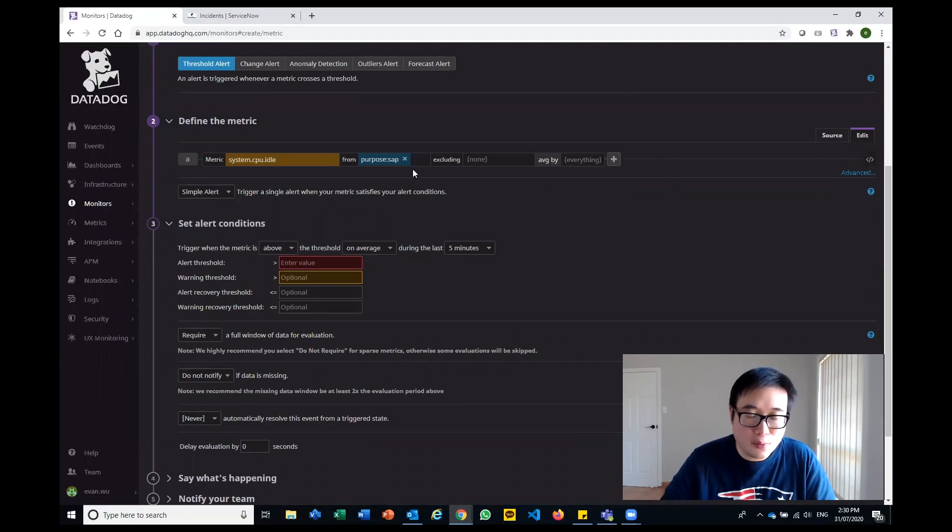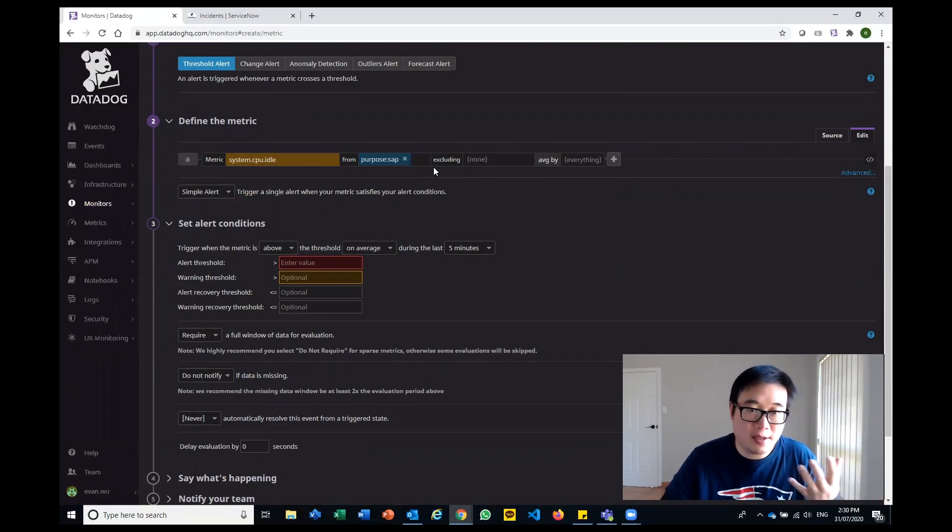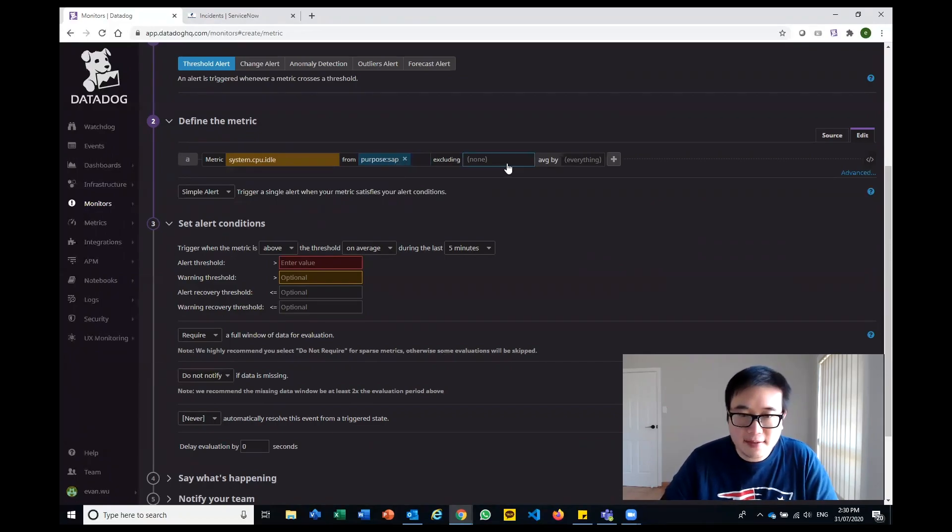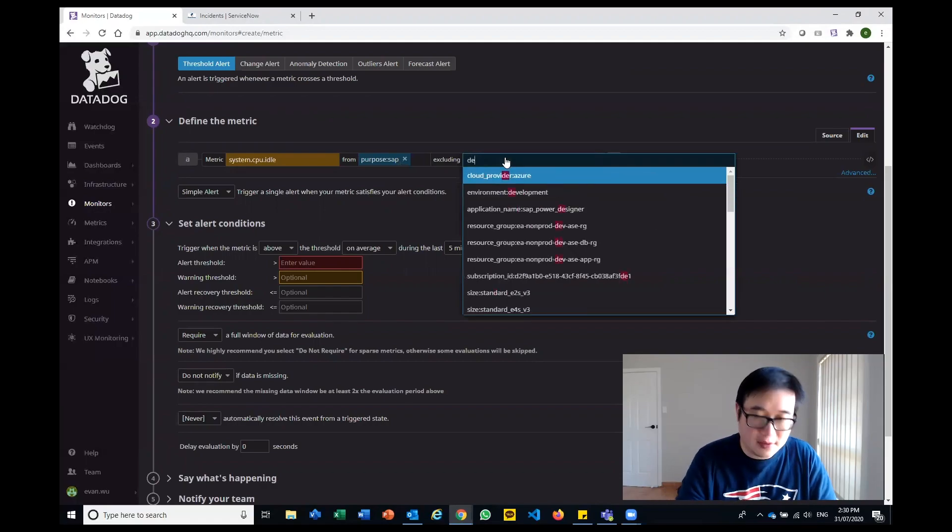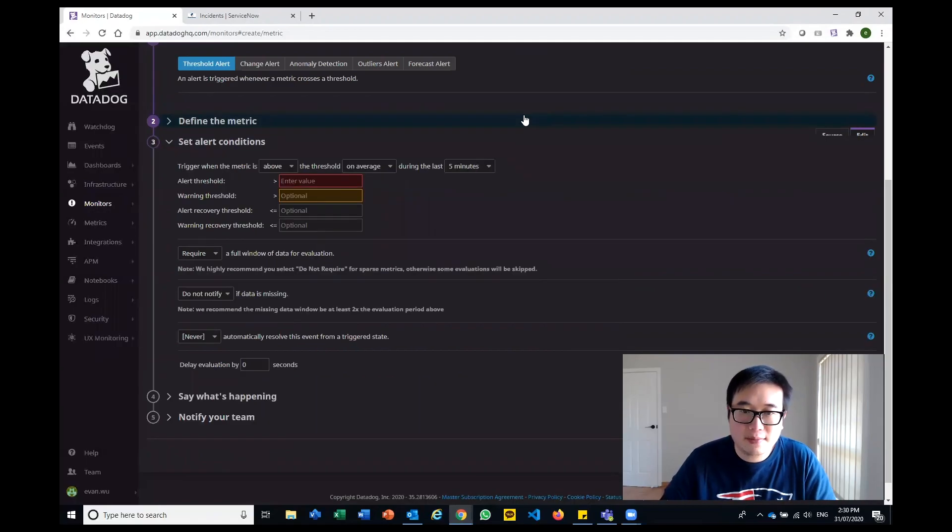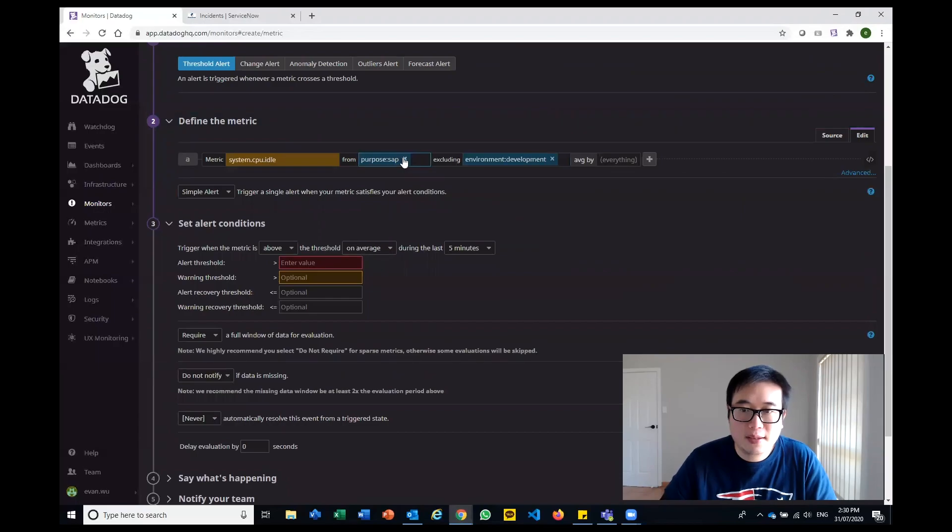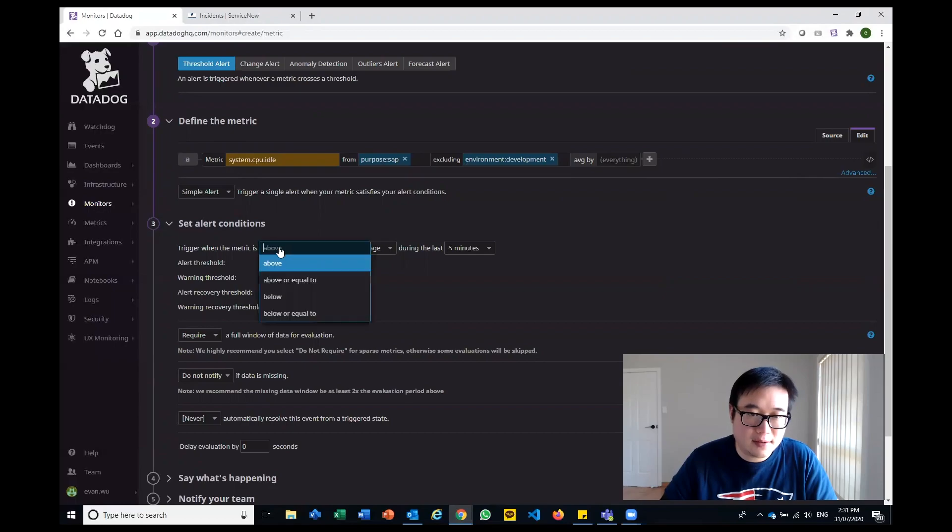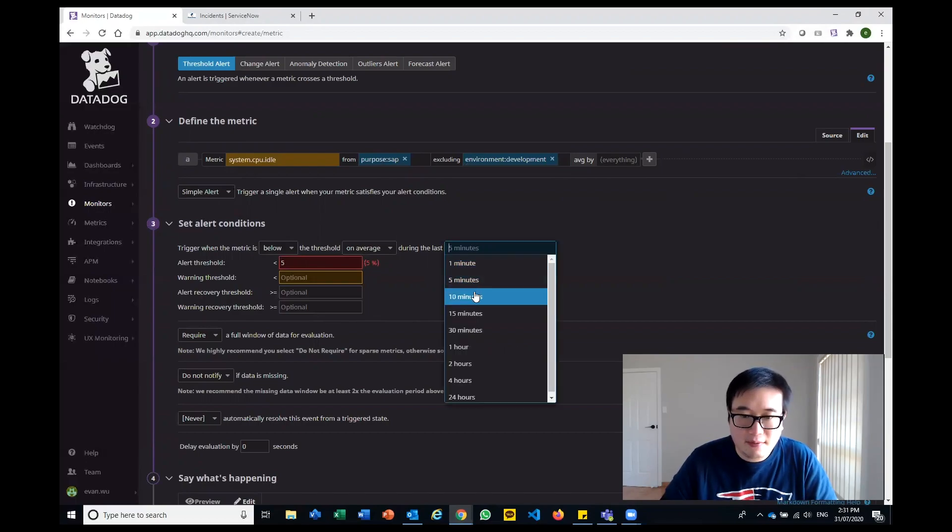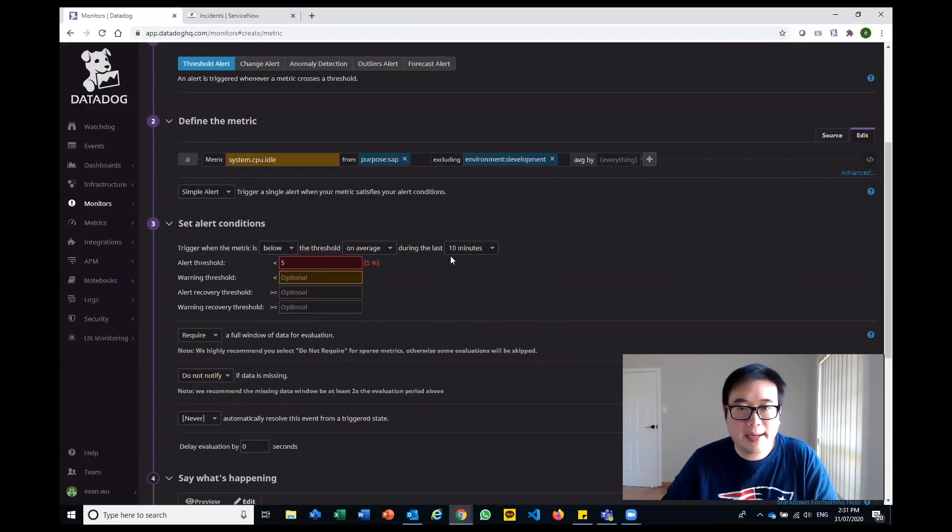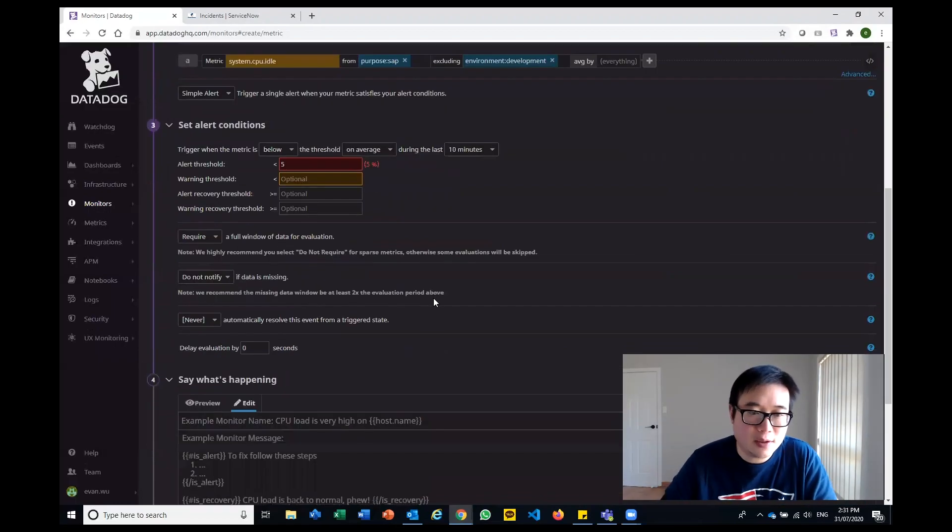A lot of organizations are going to have some really critical business applications. We've identified that as our SAP ERP system, for example. I'm not too concerned about development, so I want to exclude our development environment. It'll only be production. Since it is idle time, you want it to be below. So if it hits below 5% on an average for more than 10 minutes, then I want a monitor to trigger.